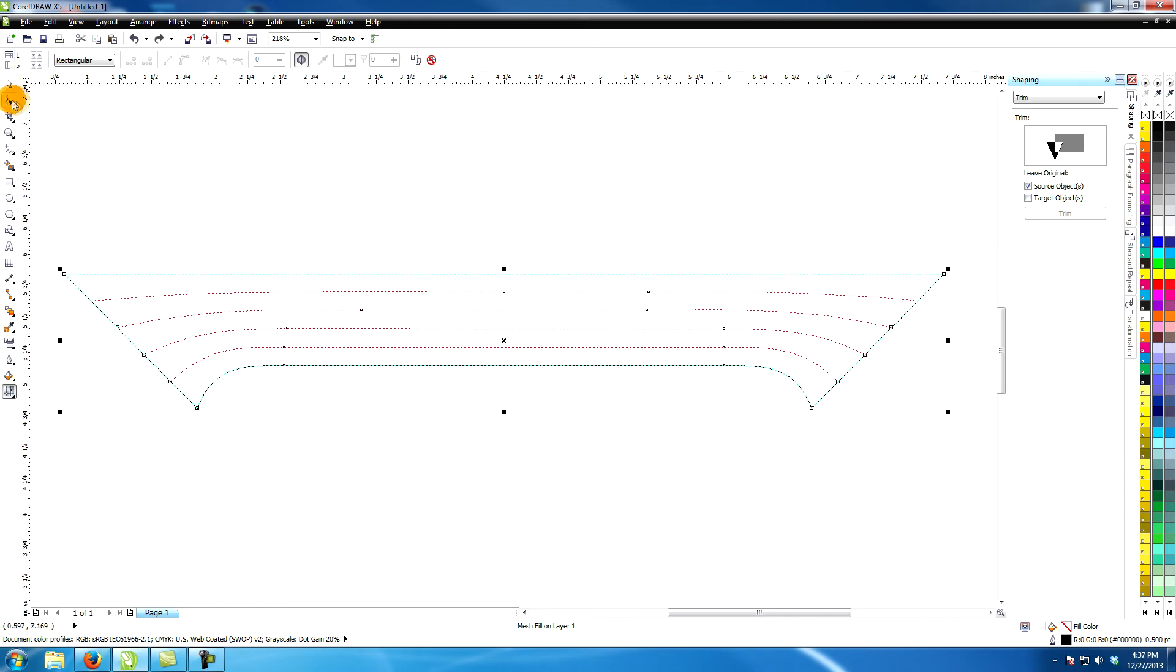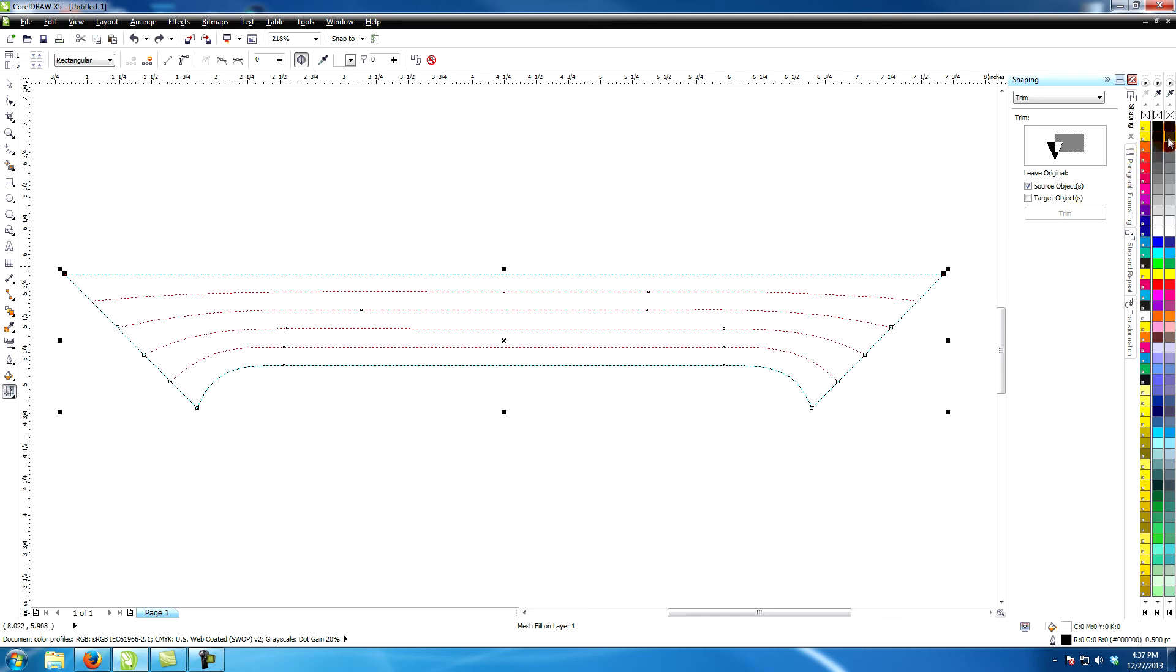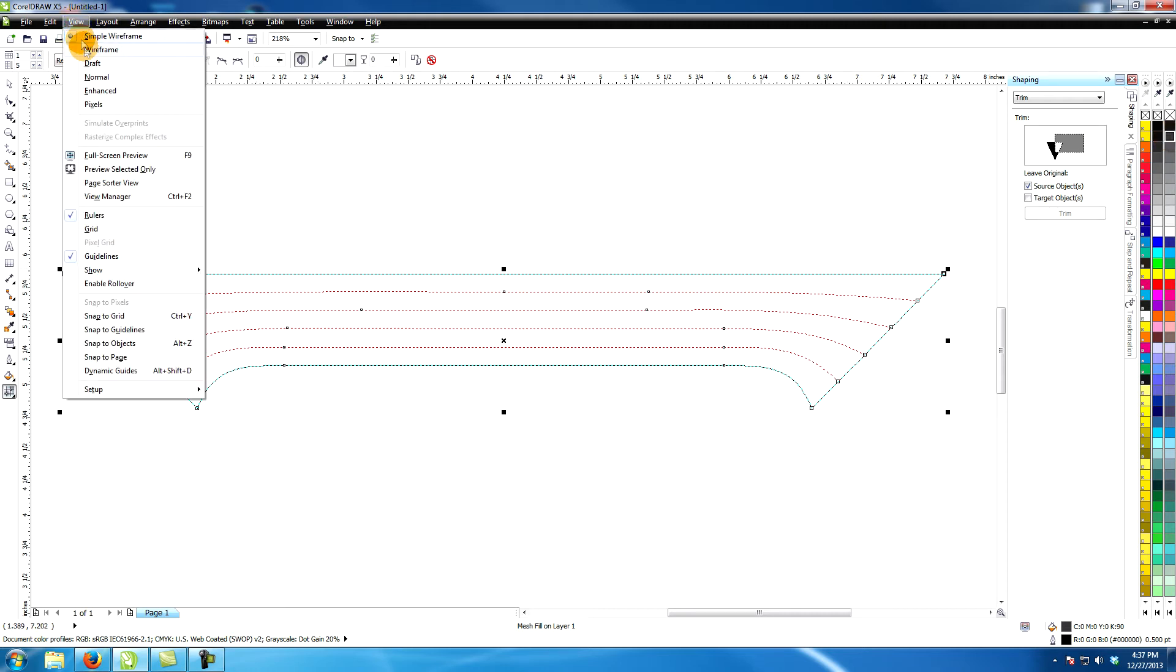Select the top two points and make them something like a 90% black. Change the view to enhanced in order to see the changes.